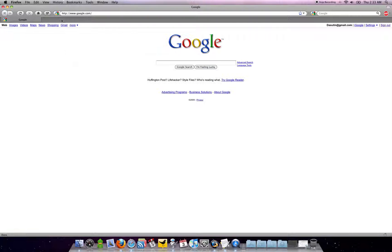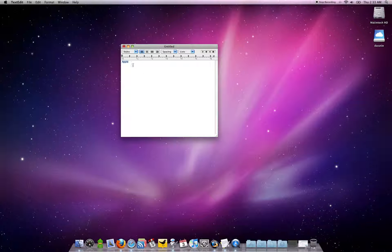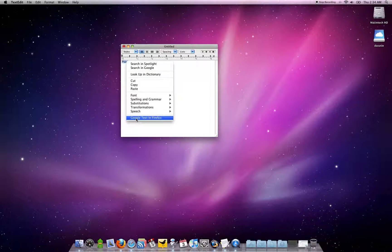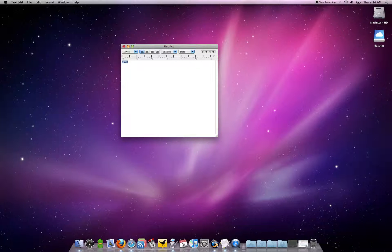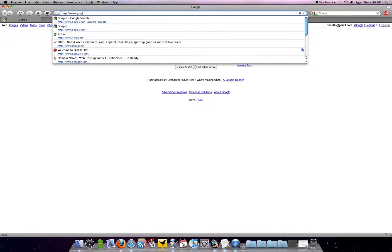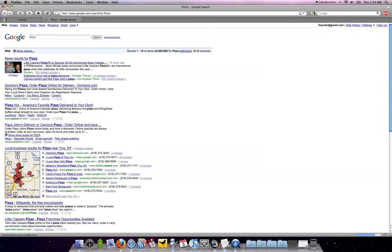I'll show you guys once again. Let's say I want to search for pizza. I'll highlight it and search text in Firefox. I'll click that. It goes over and now I'm searching for pizza in Firefox.